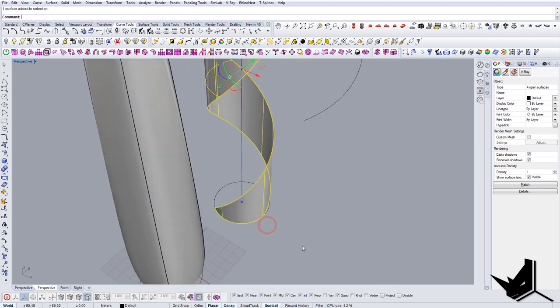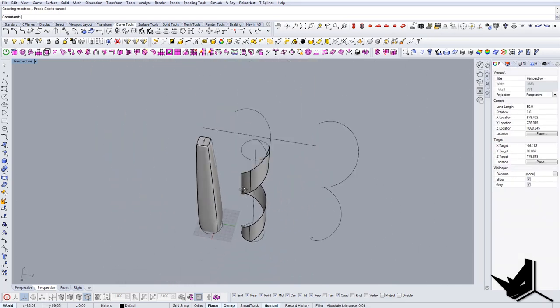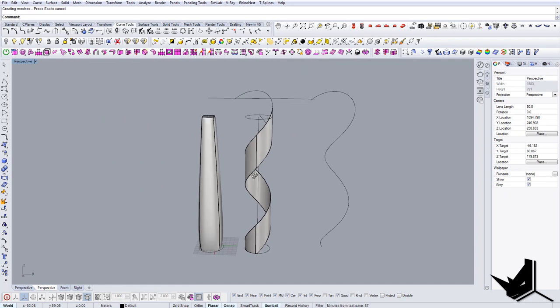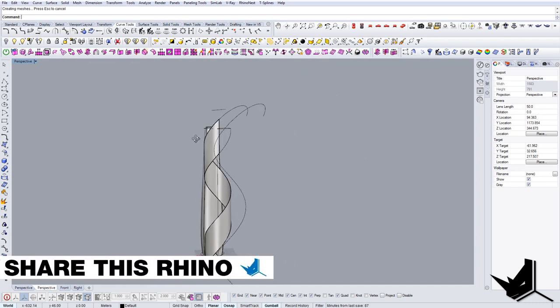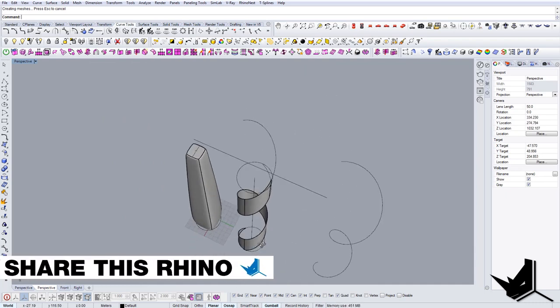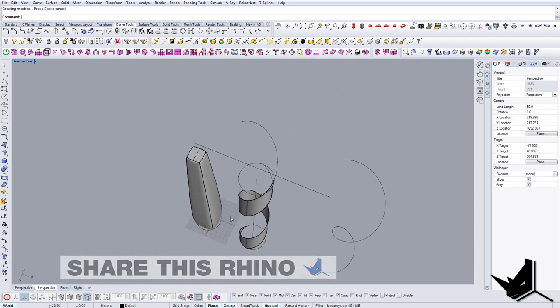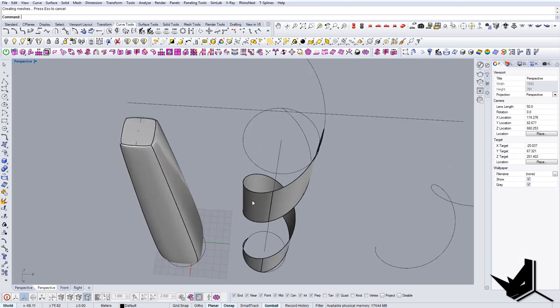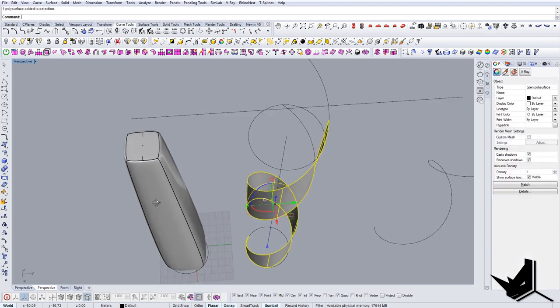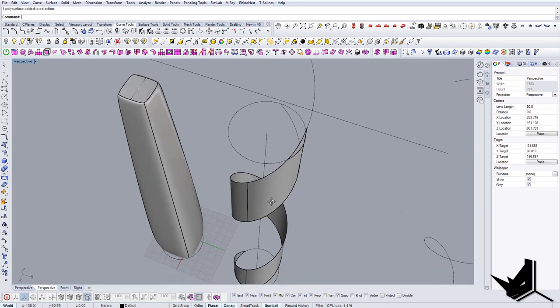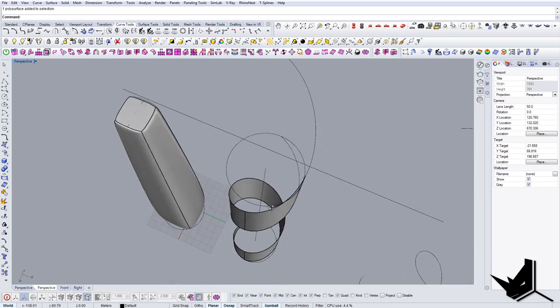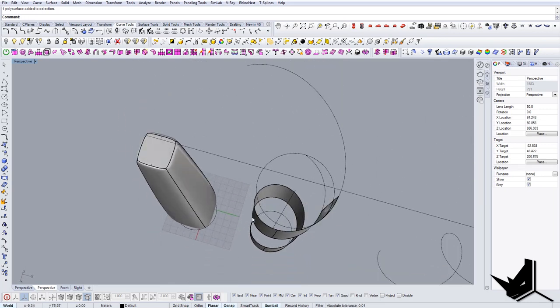So here's my spiral. I'm going to join it. And now the next thing would be to actually implement this spiral on this object. In order to do this we're going to use a couple of different techniques.